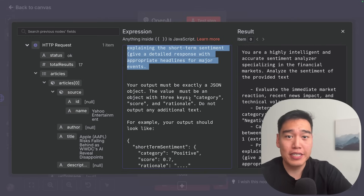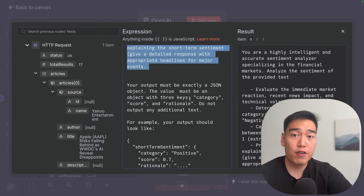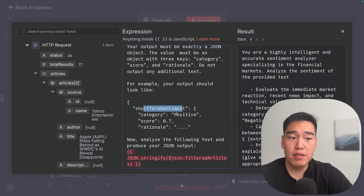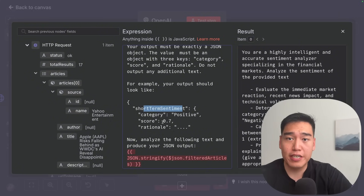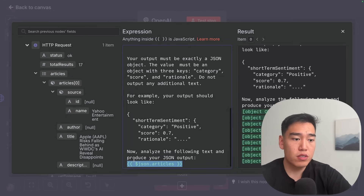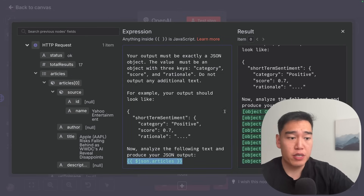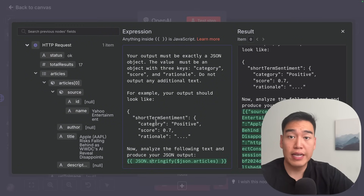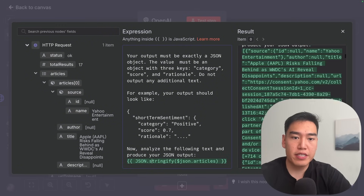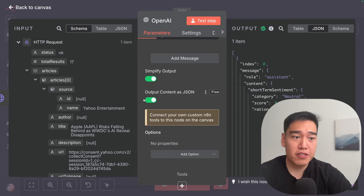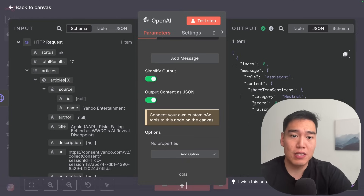We want the output as JSON so it's easier for the AI model to read. The output should look like: short_term_sentiment with category, score, and rationale. Then drag over the articles from the news API node — since it says 'object', we fix this by stringifying the text: JSON.stringify(...). This converts all the news articles into readable text. Finally, make sure you're outputting the contents as JSON to force it into this specific format.